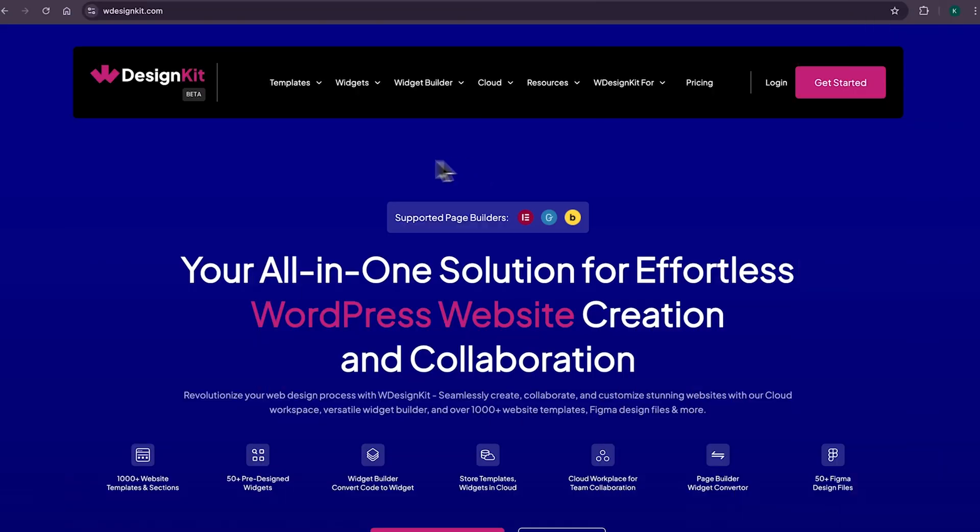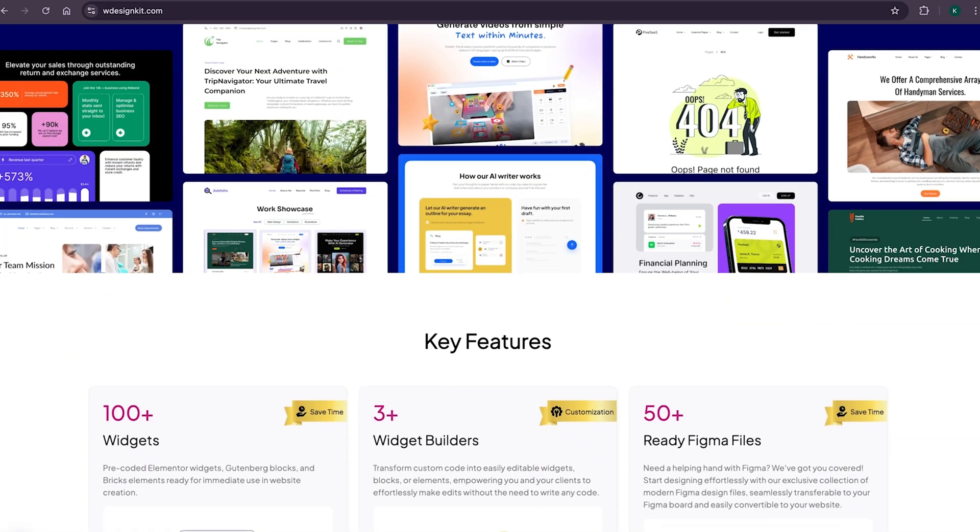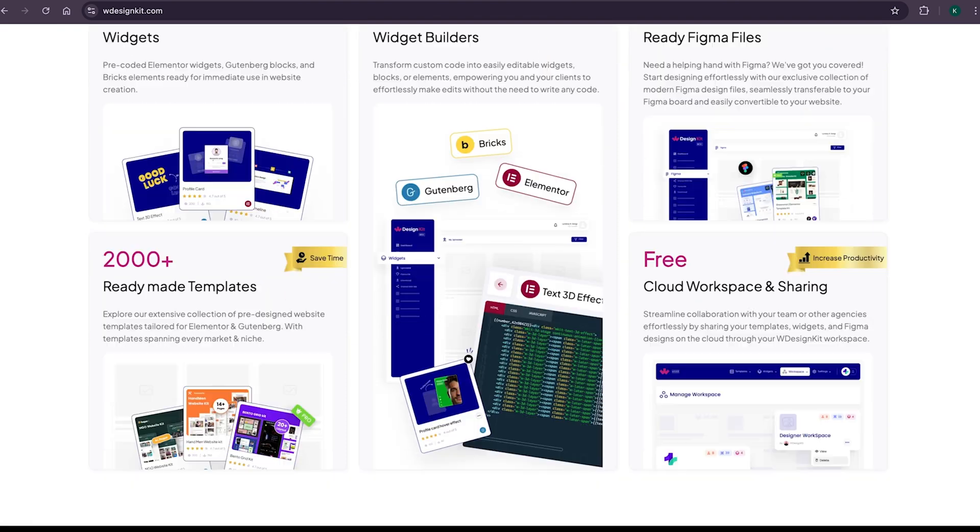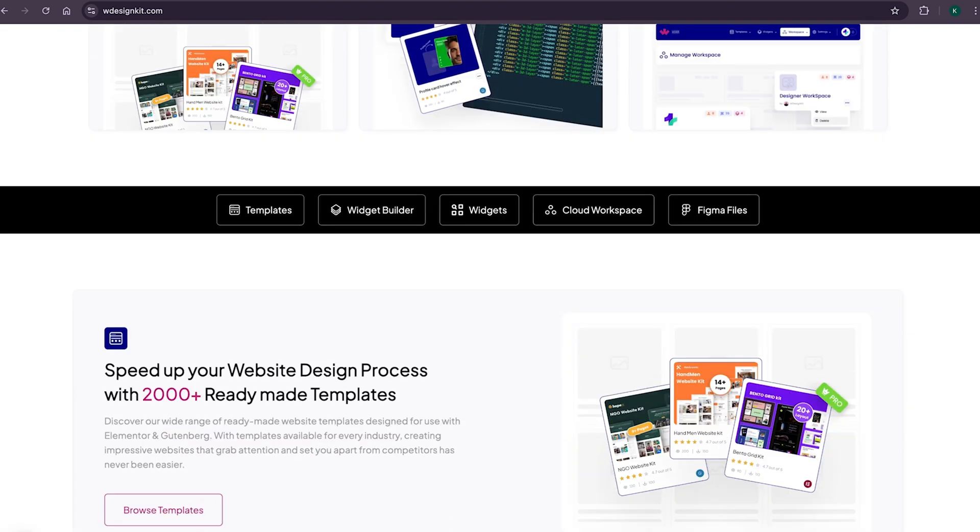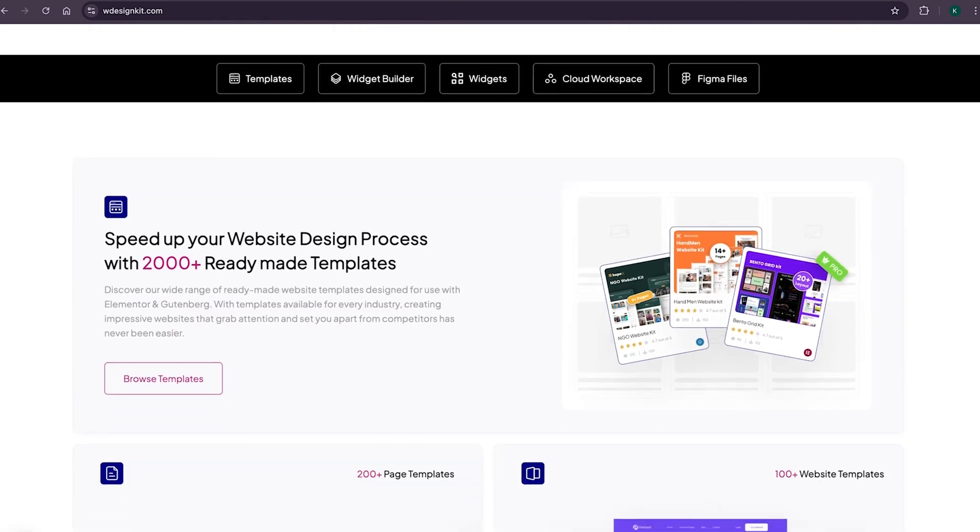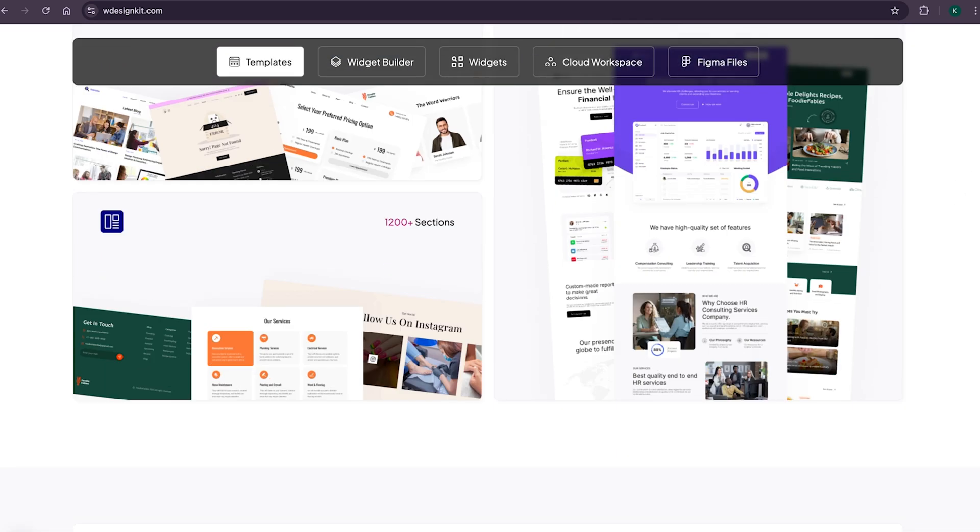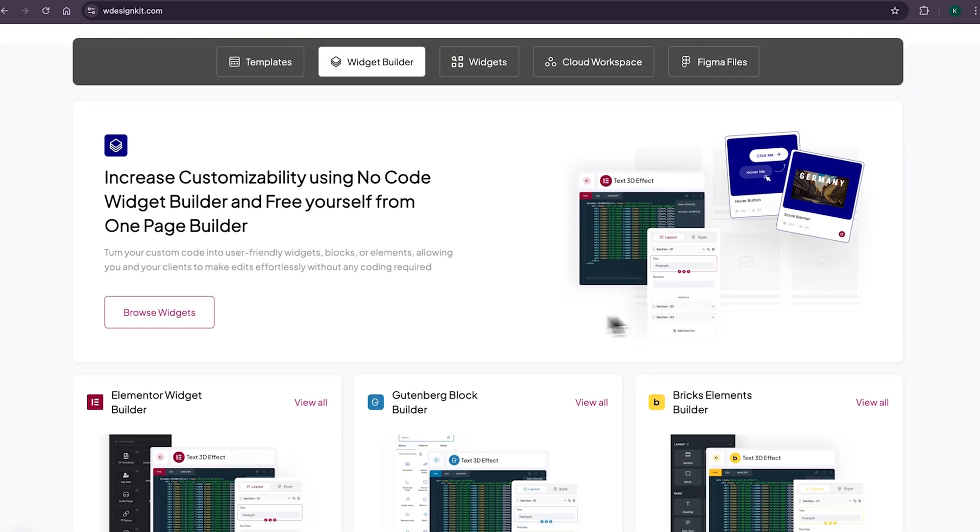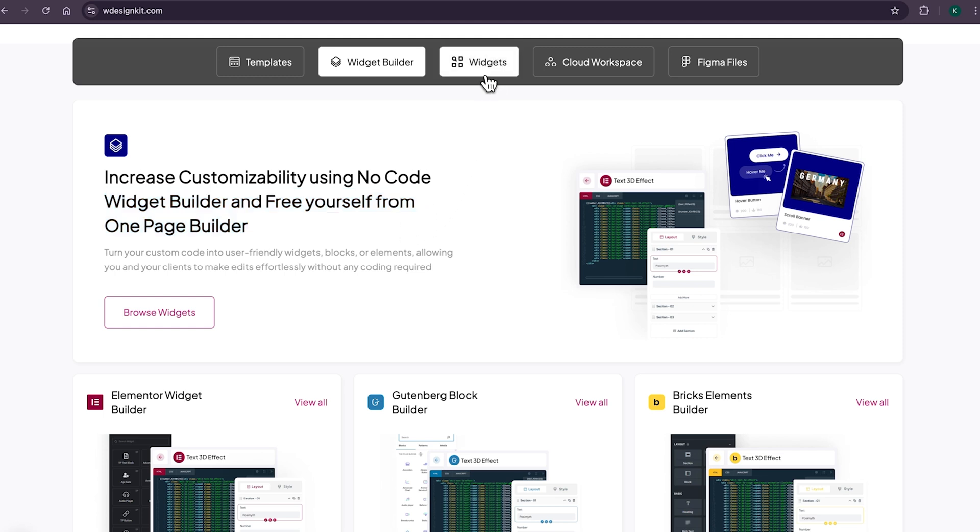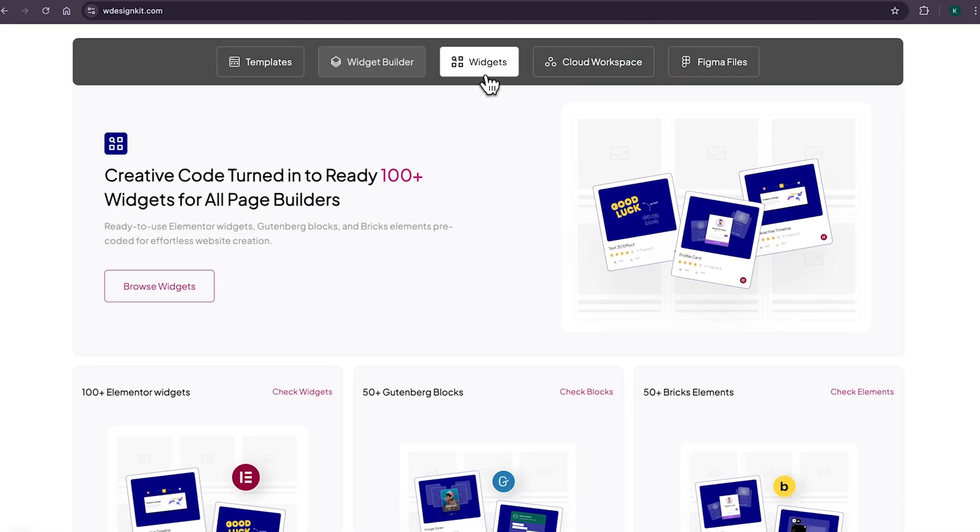Now don't forget to explore other amazing features WDesignKit offers. It provides various design assets and resources to create amazing WordPress websites in a matter of minutes. With its 2000 plus page templates, sections and kits, you can import pre-made WordPress websites. It comes with its own power widget builder using which you can convert any custom code to Elementor widget blocks or bricks elements. And not only that, as we shared earlier, it has its own hundred plus growing collection of pre-made widgets for Elementor, Gutenberg and Bricks.